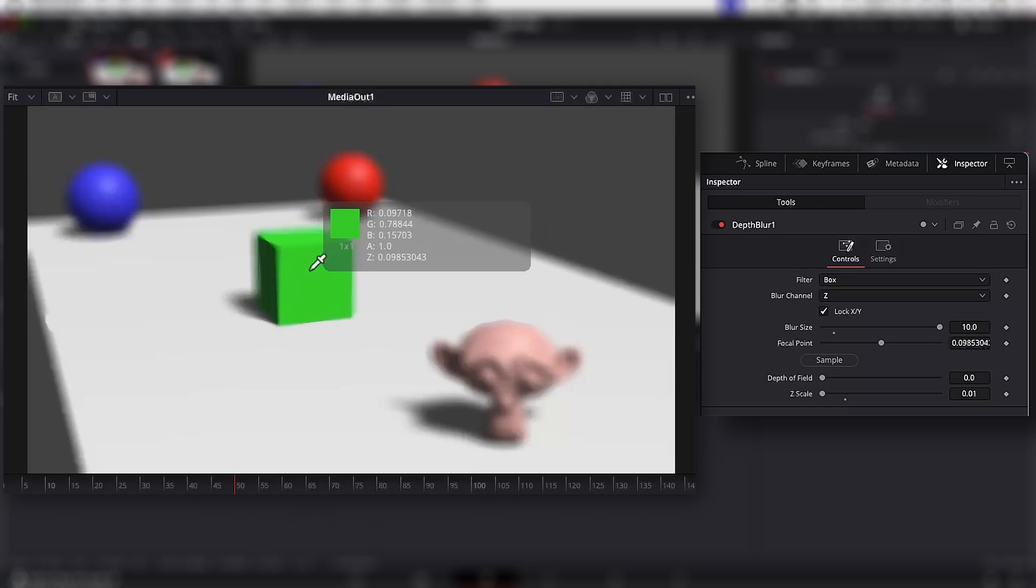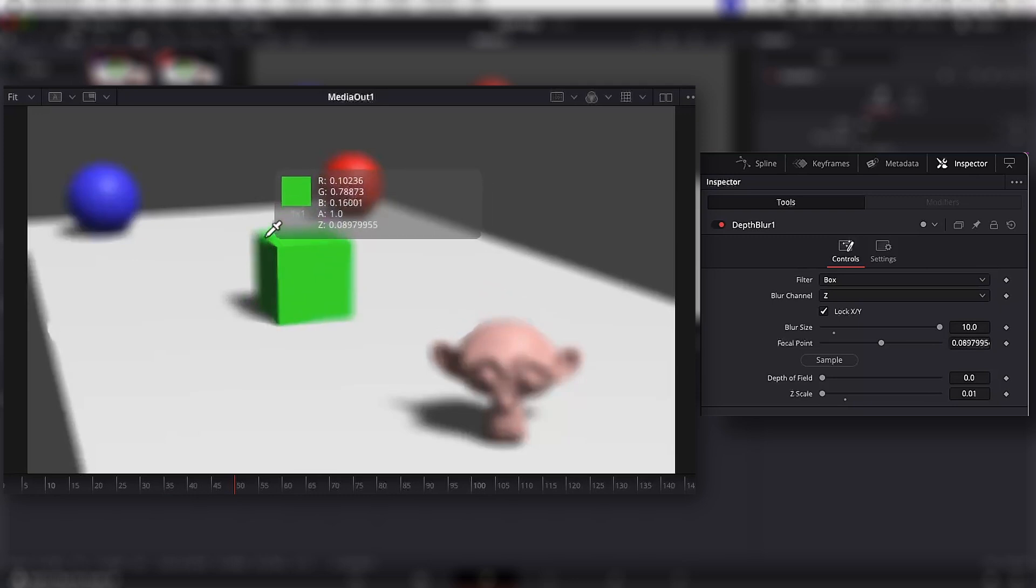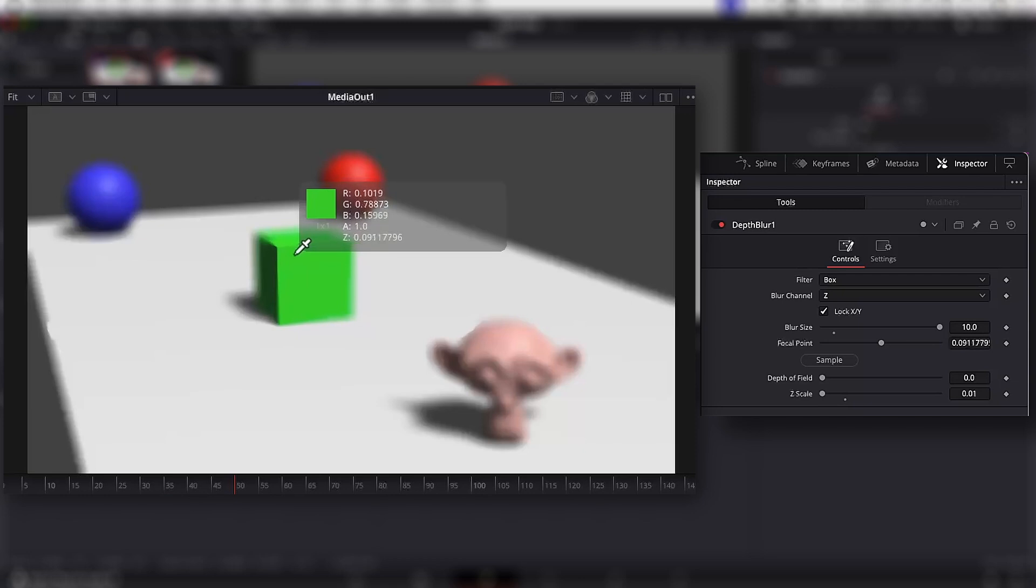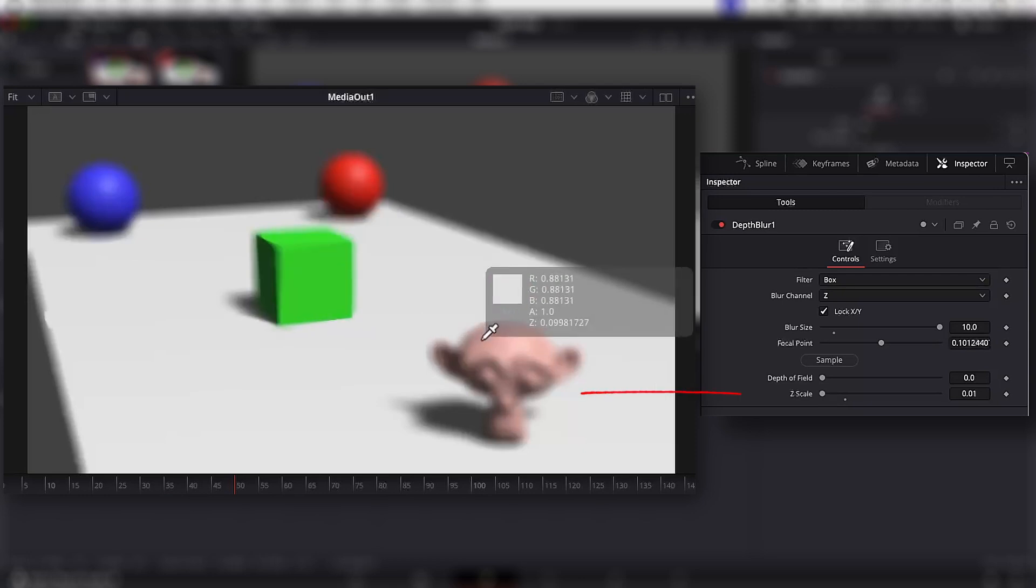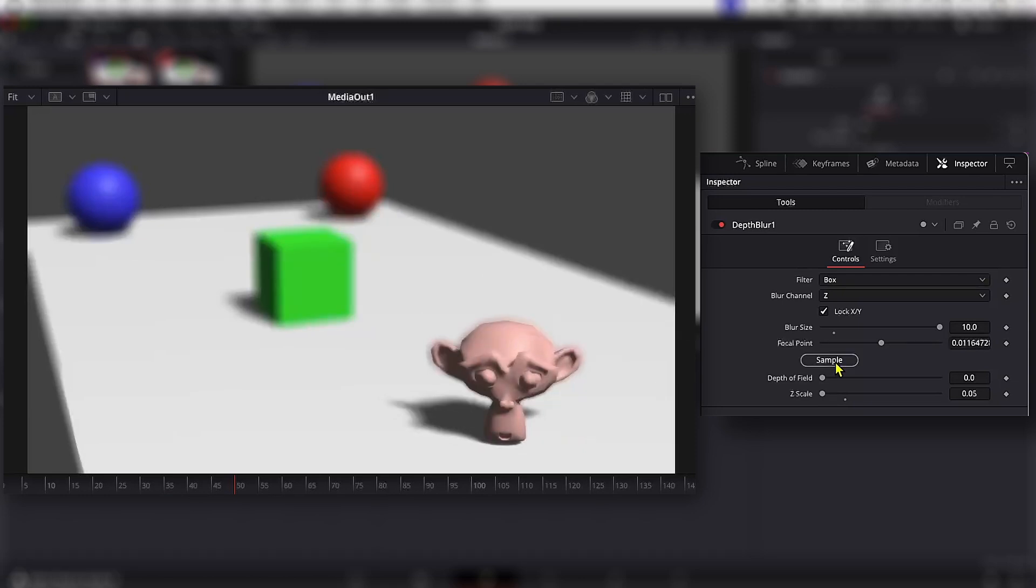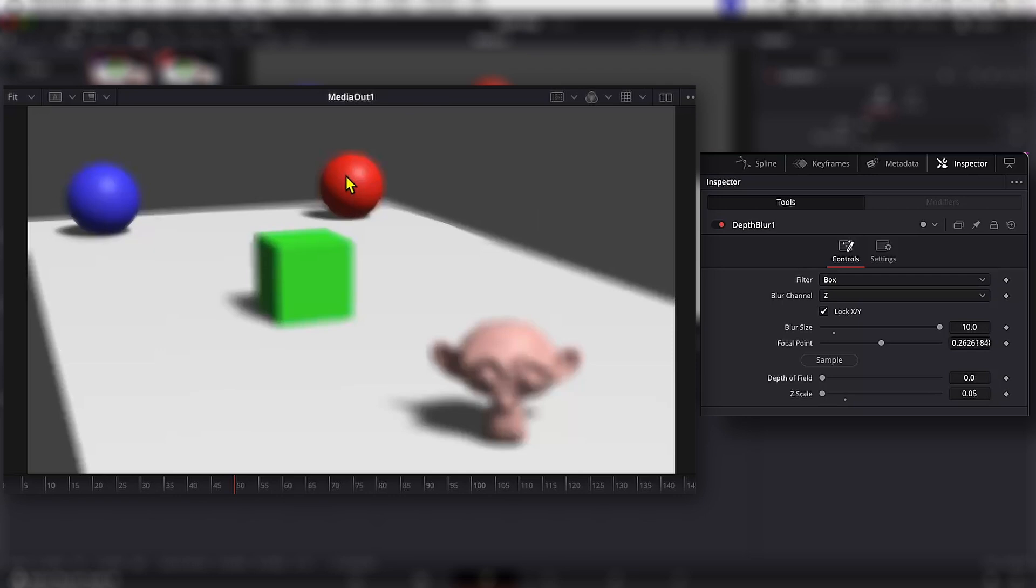Another way we can check is by looking at the information the sample picker provides. Here we can see a Z value that keeps on changing. It's calculating the depth information stored in each pixel and we can very quickly change the focal point in the scene. We select the monkey and then the red ball and so on.